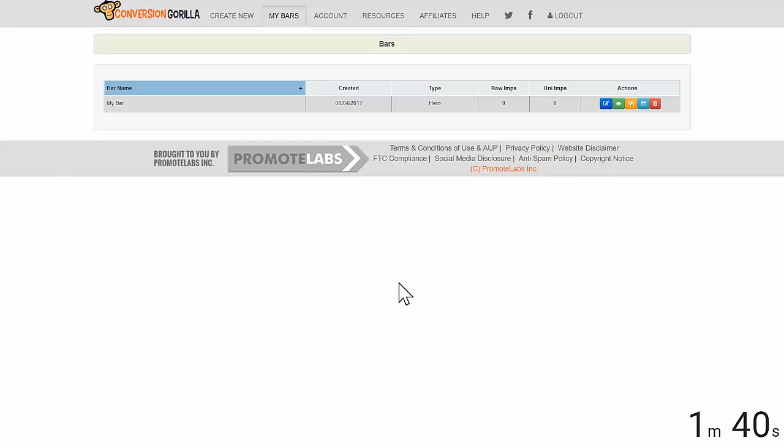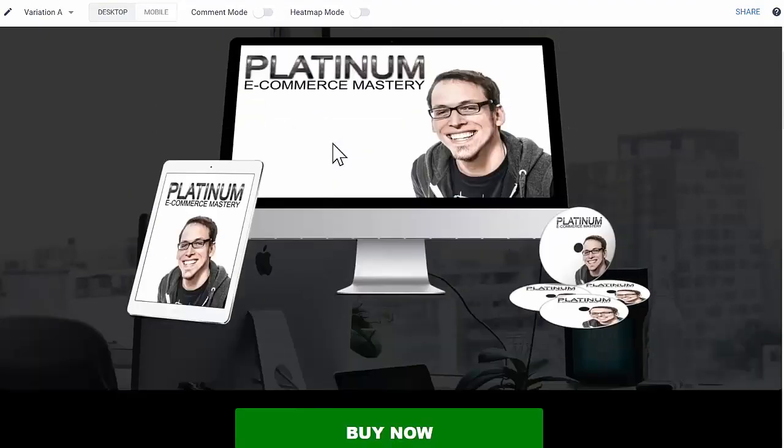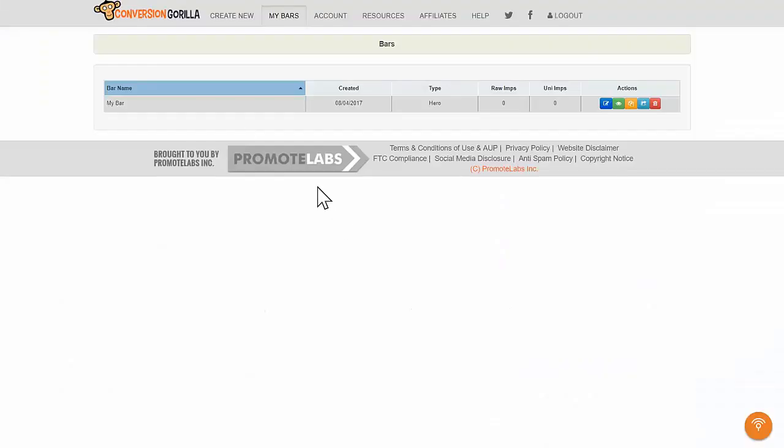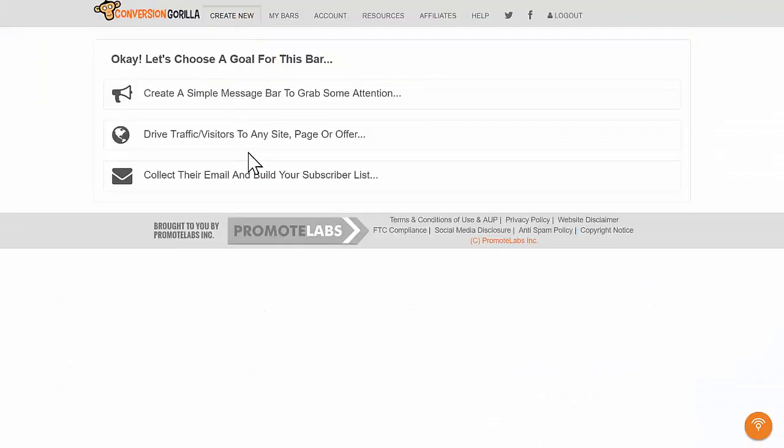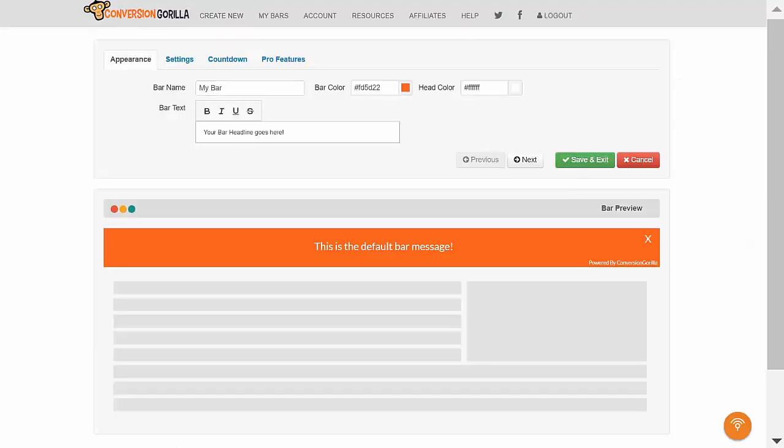Now, let's say I don't want to drive traffic to an offer. Let's say I've already got visitors on my own sales page and I just want to boost conversions. Let's come over here to Create New and this time, let's choose the Simple Message Bar option.